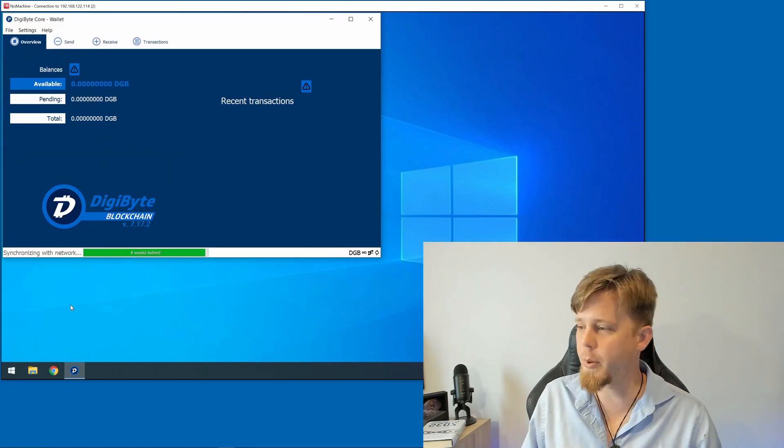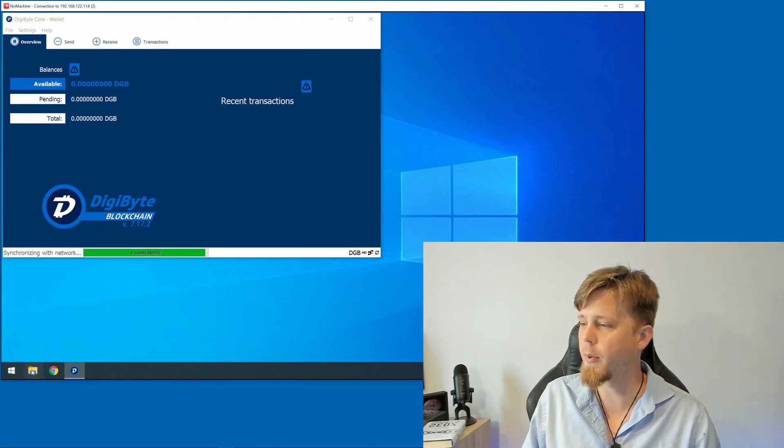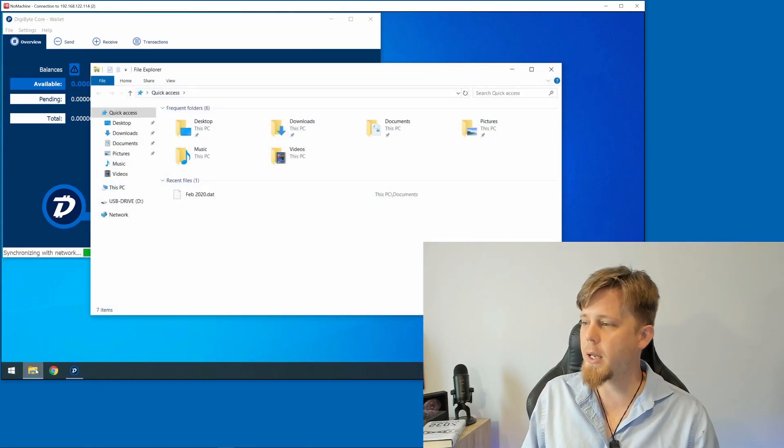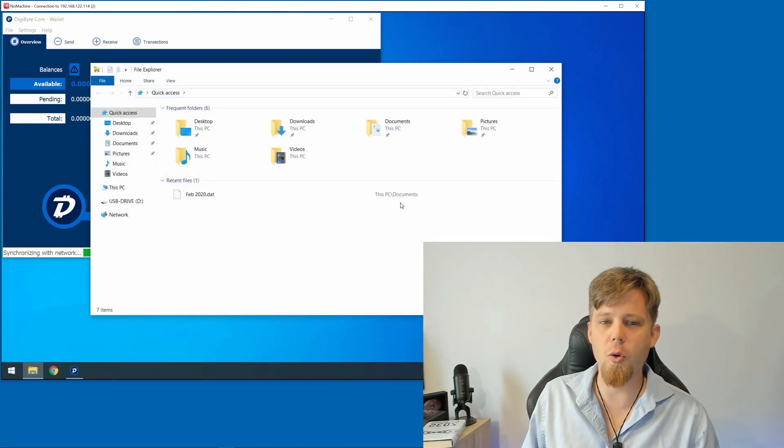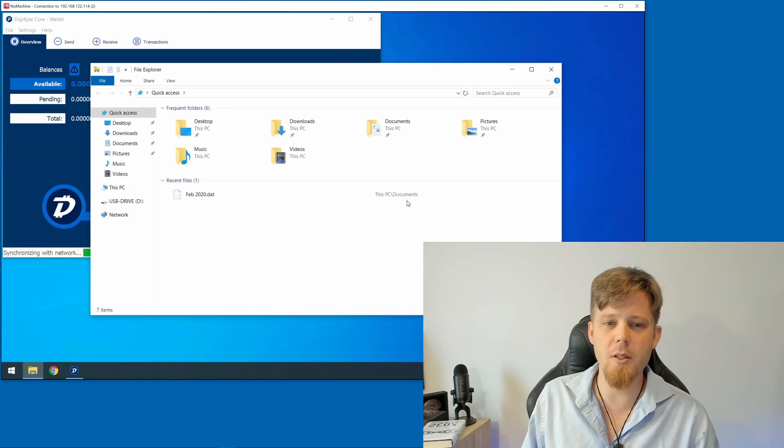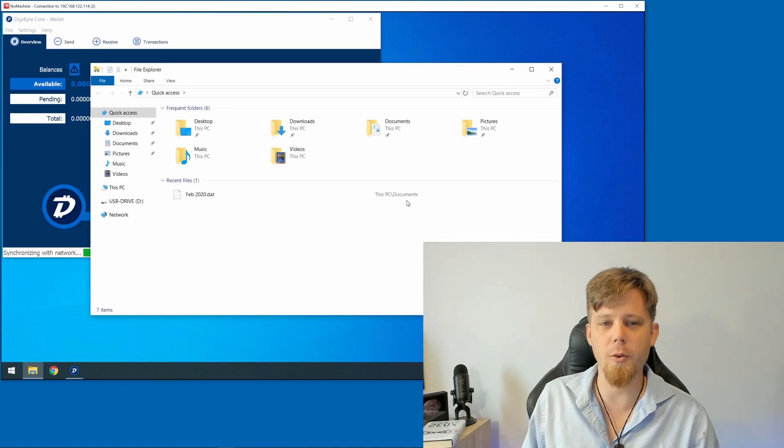So I'm going to open up Explorer here. You can see it says Recent Files. This is stored in This PC's Documents folder.